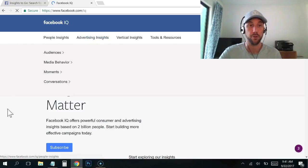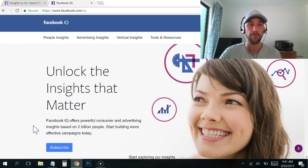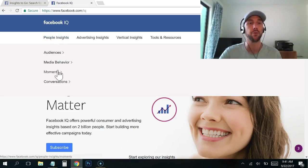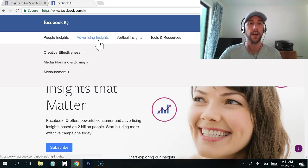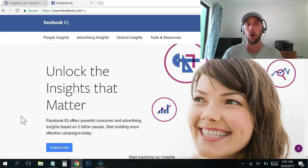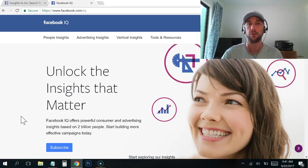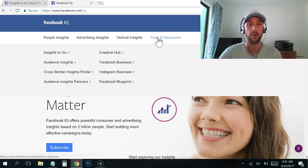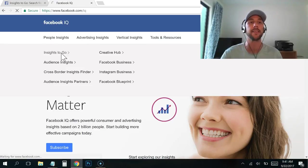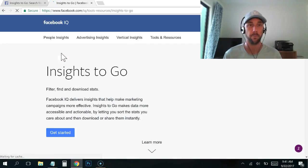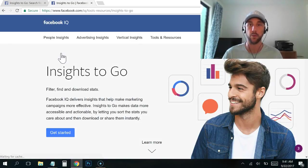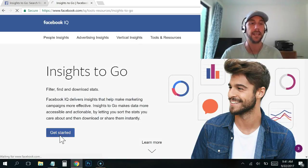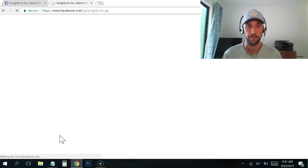Now this takes you to the main Facebook IQ where they've got a bunch of different insights. If you go through these, what you're going to find out is they're writing these articles trying to help you understand user behavior. I don't really like any of that. It's kind of a waste of my time. So under Tools and Resources, you go to Insights to Go and you click Get Started.